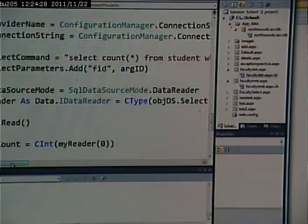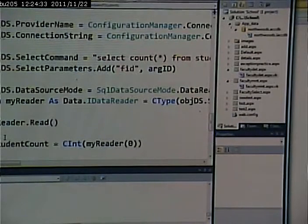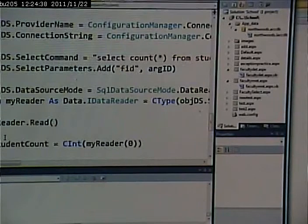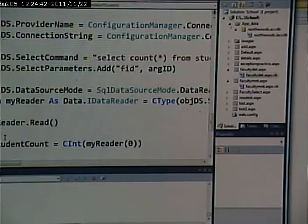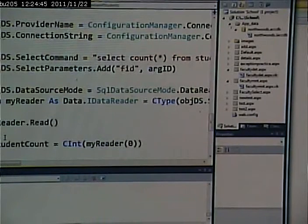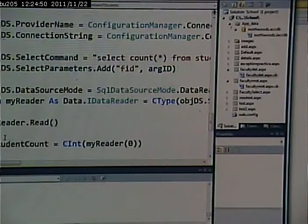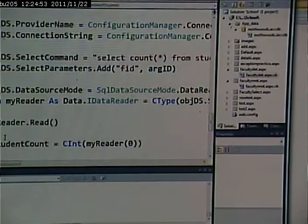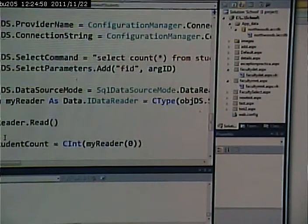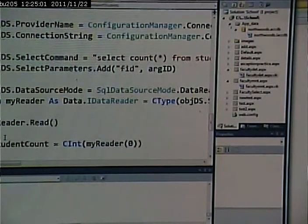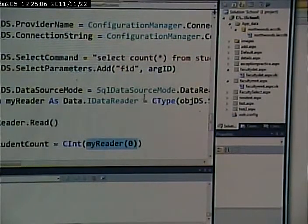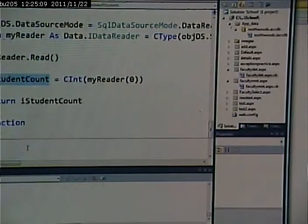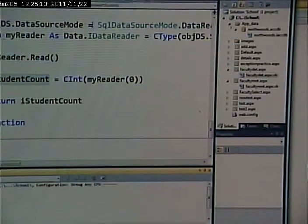We read the data reader object to grab the first row in it. Now we know that that's the only row. So we're at the first and only row. If there were multiple rows, we would have to loop through them and write some looping code. We know there's only one, so we read it. We grab the first column from it, which represents the only column that is the count. Set that equal to student count and return that value. So let's go and look at this.